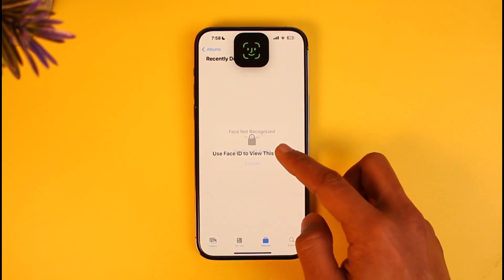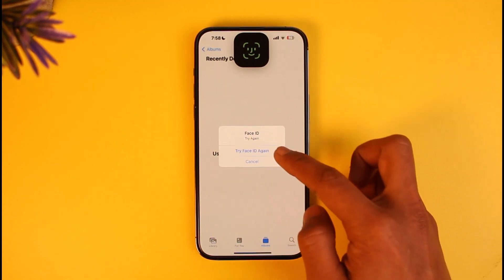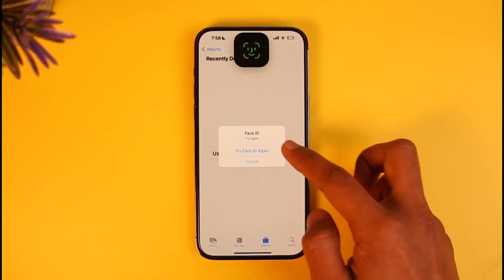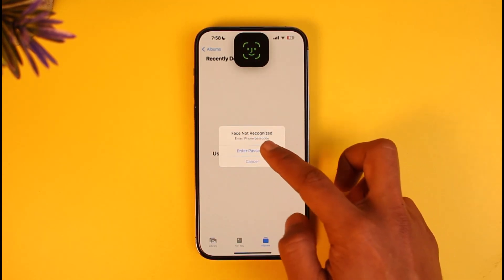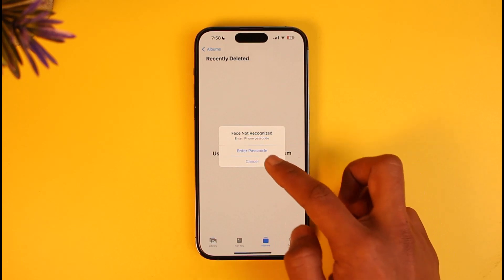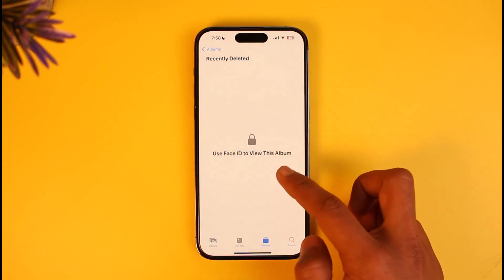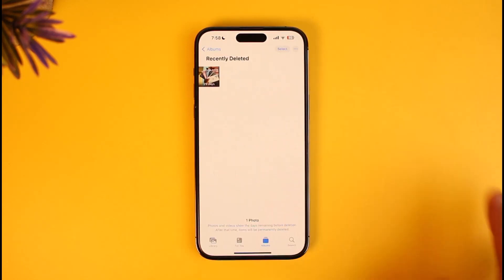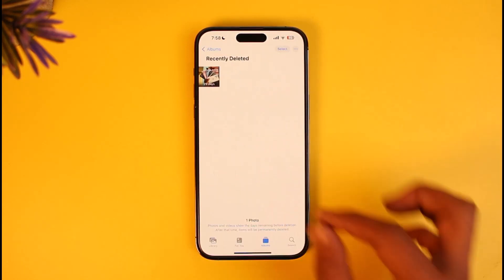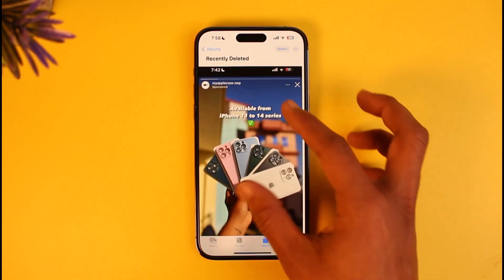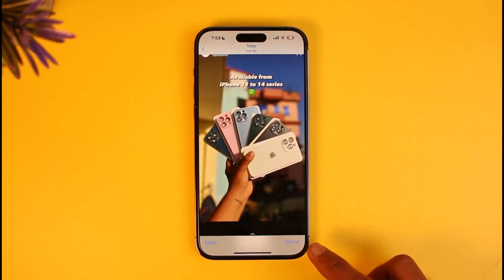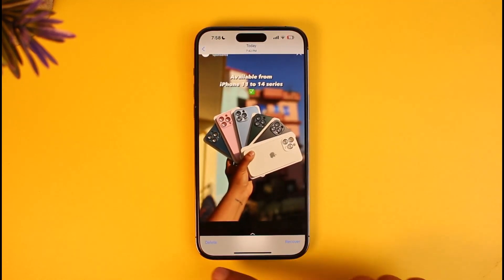You might need to use your Face ID to confirm it, but in this case I'll go ahead and enter my passcode. Once I've entered my passcode, you'll be able to find the recently deleted photos. Over here you can see the photo that I just recently deleted.